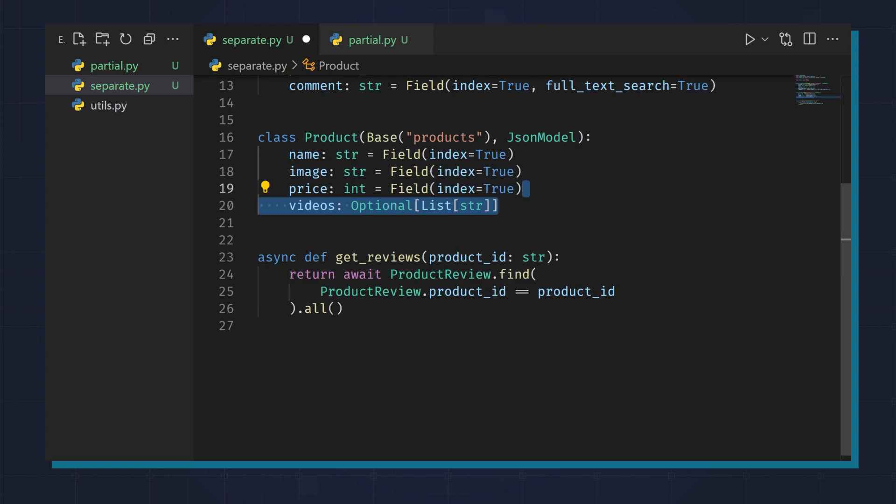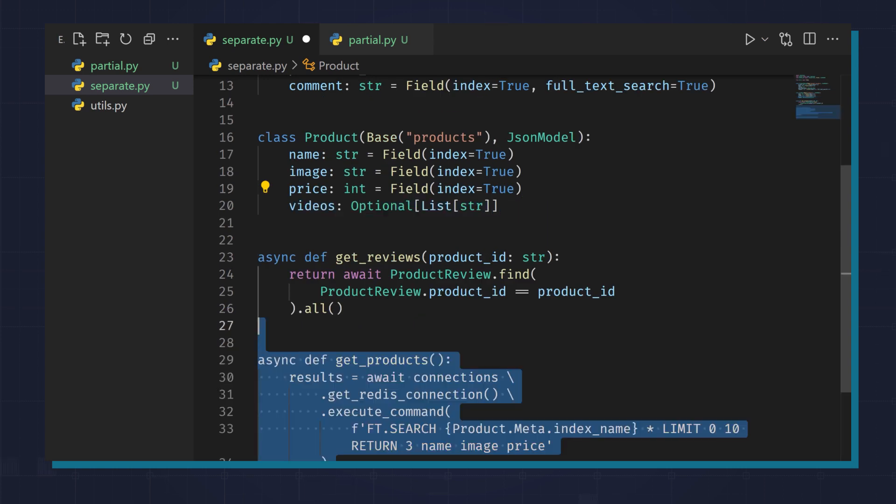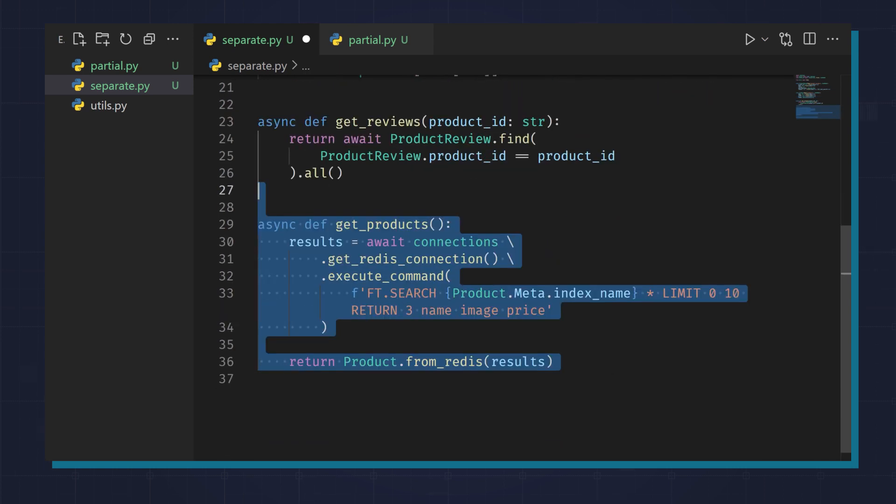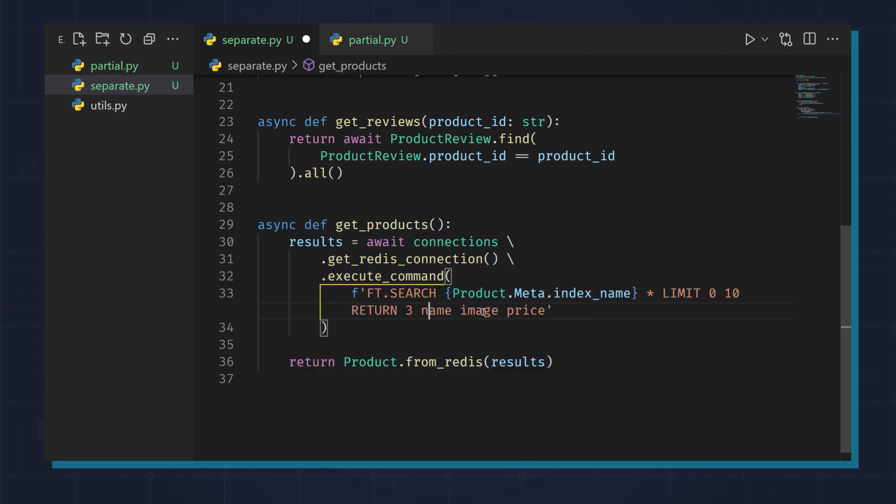And during querying, if you don't want to show the videos, you can leave them out of your queries. Here we are querying for all products, but only requesting the name, image, and price fields.